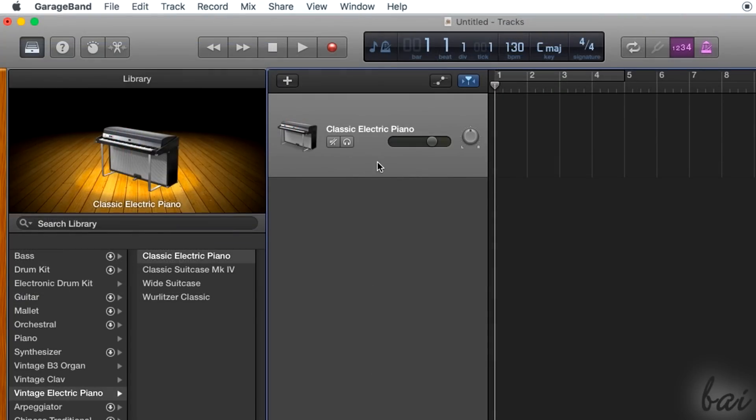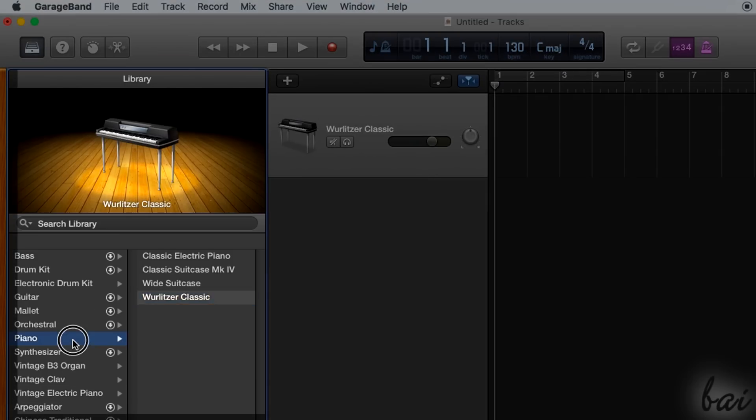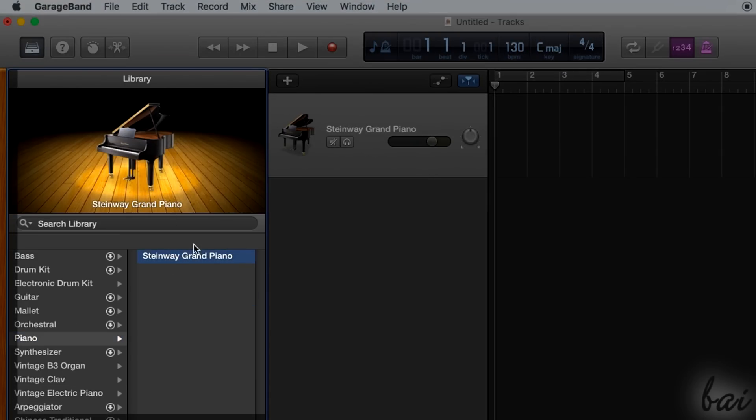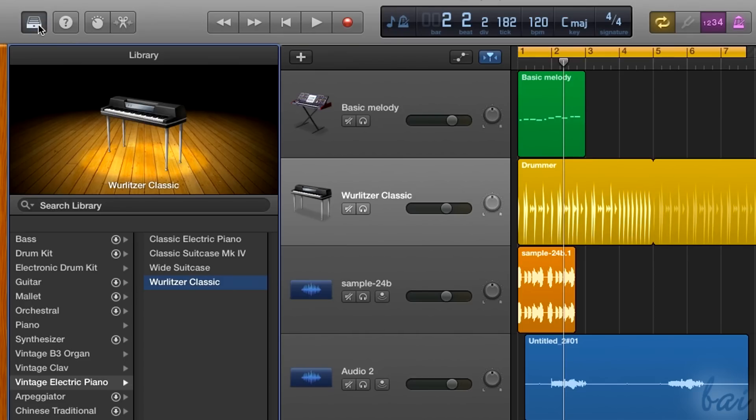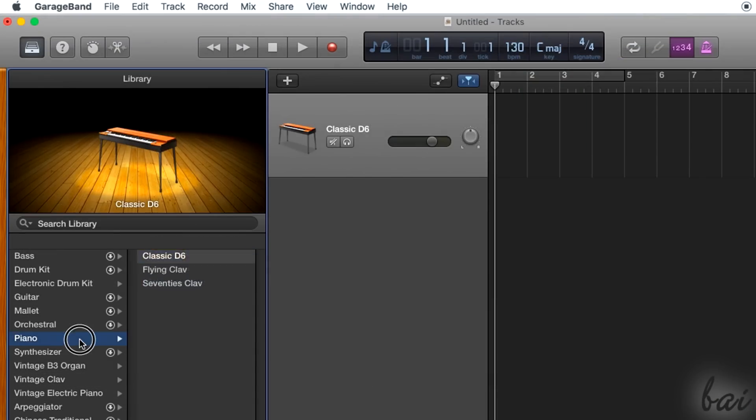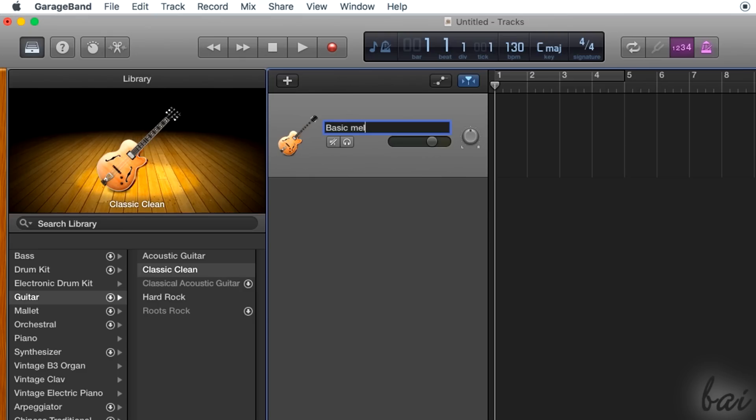You can select and change the instrument to use by simply selecting the right track and then choosing the right instrument from the Library panel on the left. If you don't see it, just click on the first button from the left in the top right corner. Remember that changing the instrument won't update the track name, so it's better to adjust its name by double-clicking on the track.